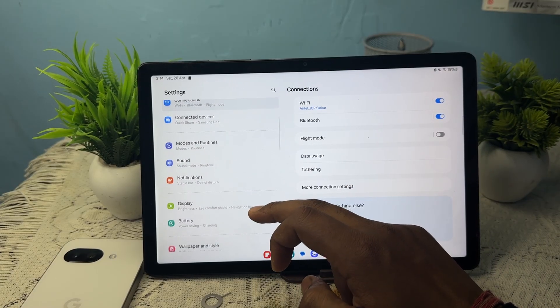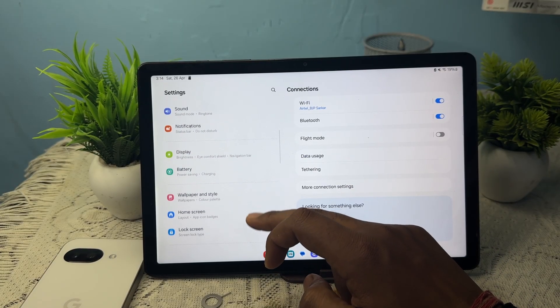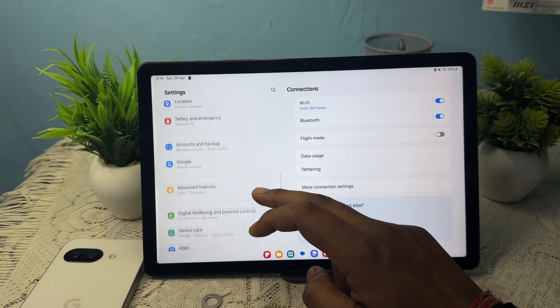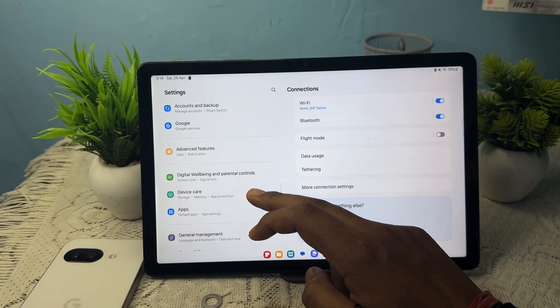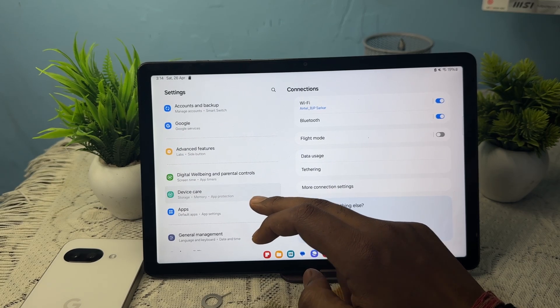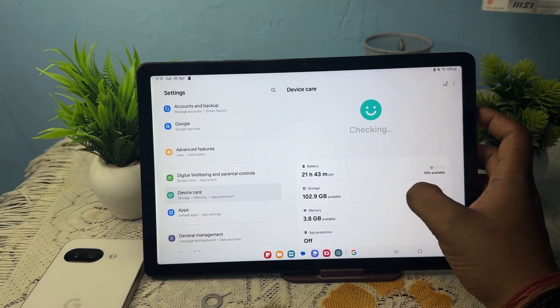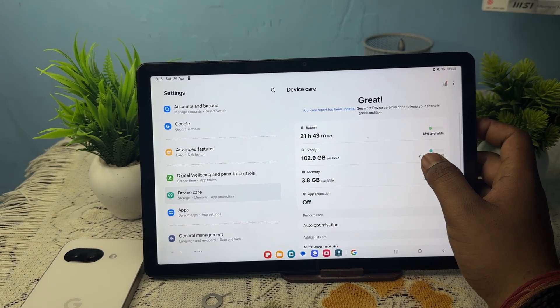In the settings, go to the option of Device Care, then tap on the option of Memory. Here is the storage.